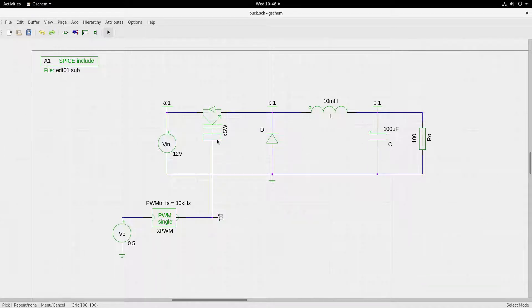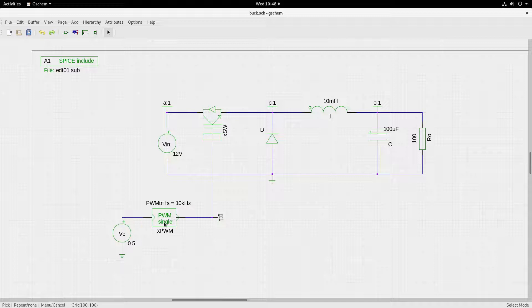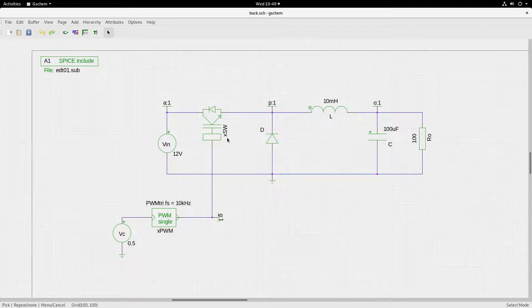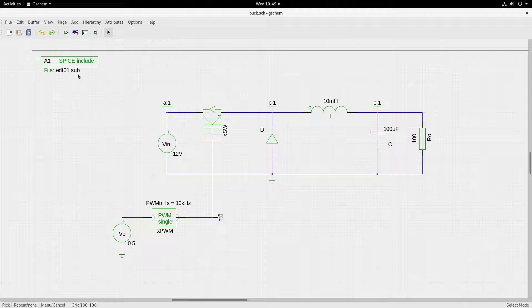There are two components: one is a generic switch with first character X — it is a subcircuit — and then there is a PWM block, a single-phase PWM block, which also has first character X and is also a subcircuit. The models for both the generic switch and the PWM block are located inside edt01.sub, and this is how they are referenced in the netlist.